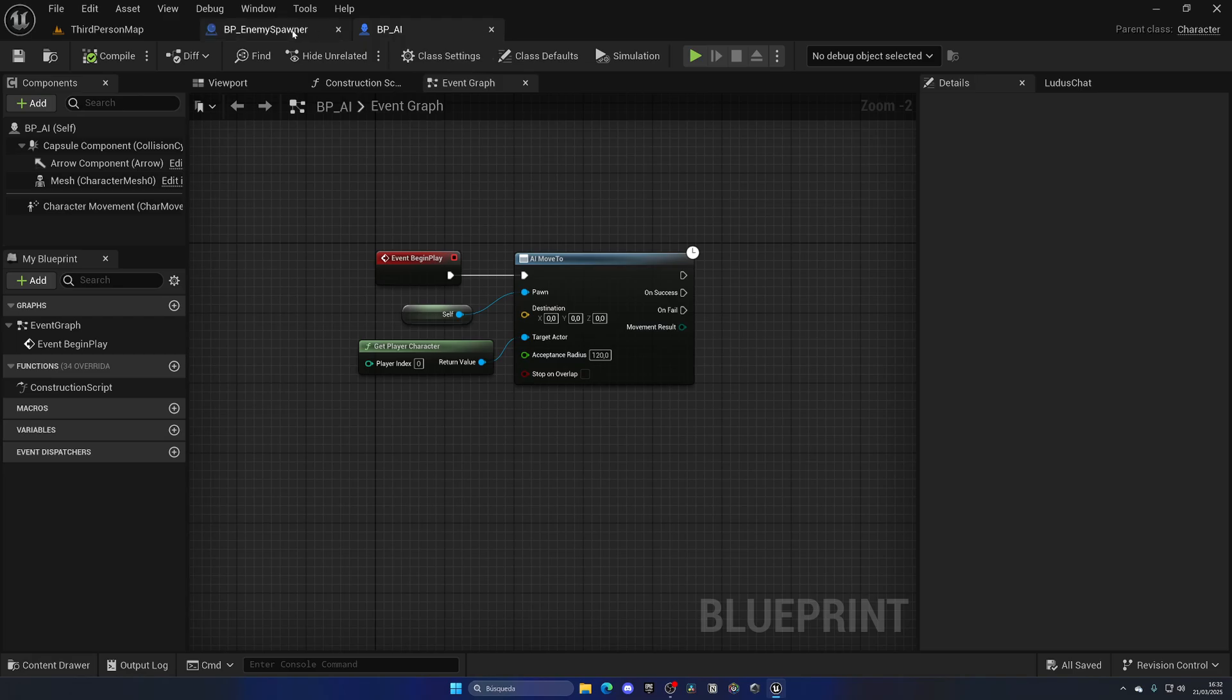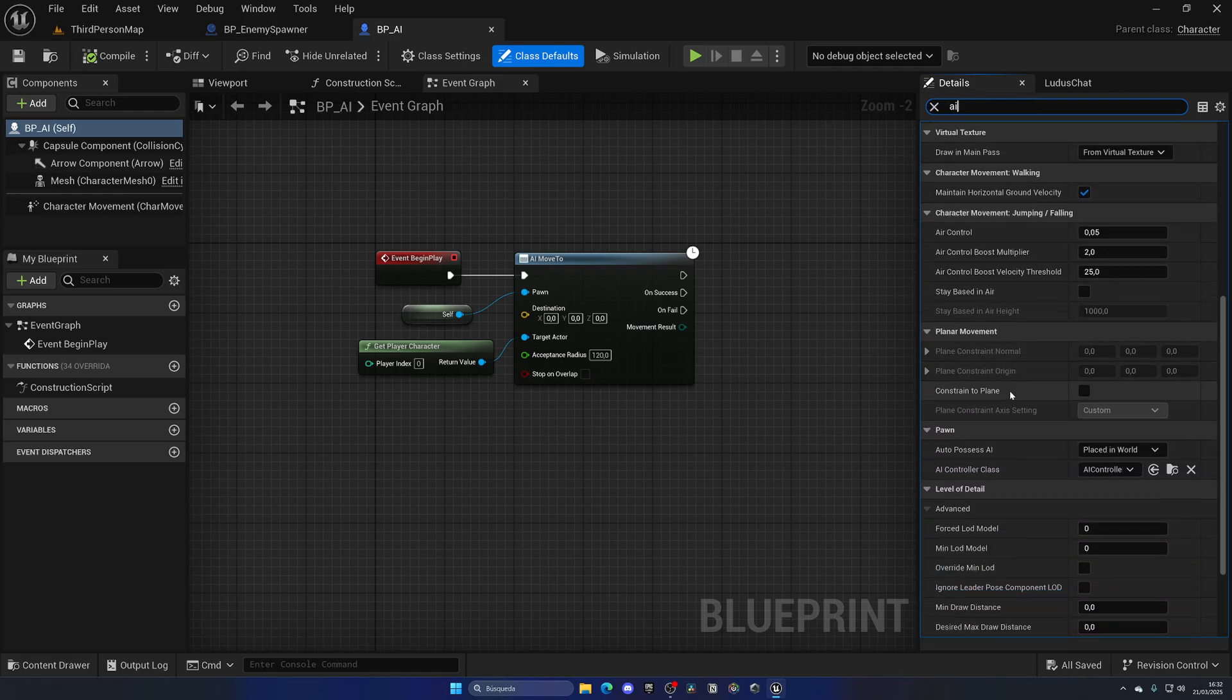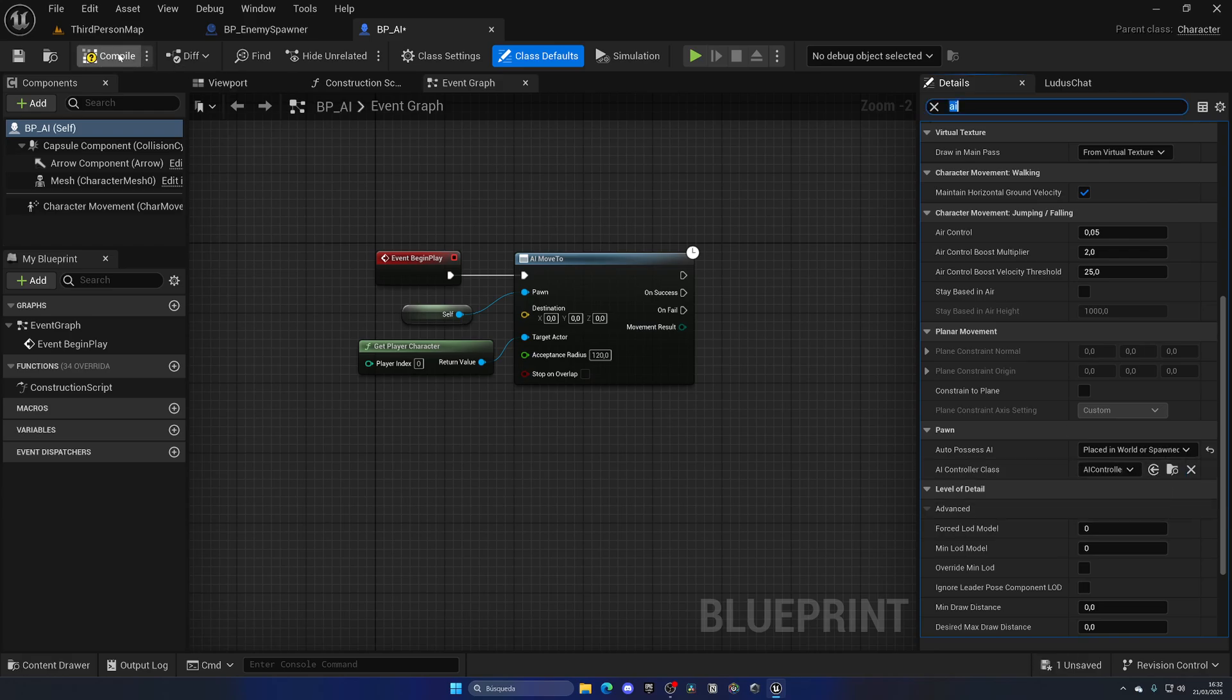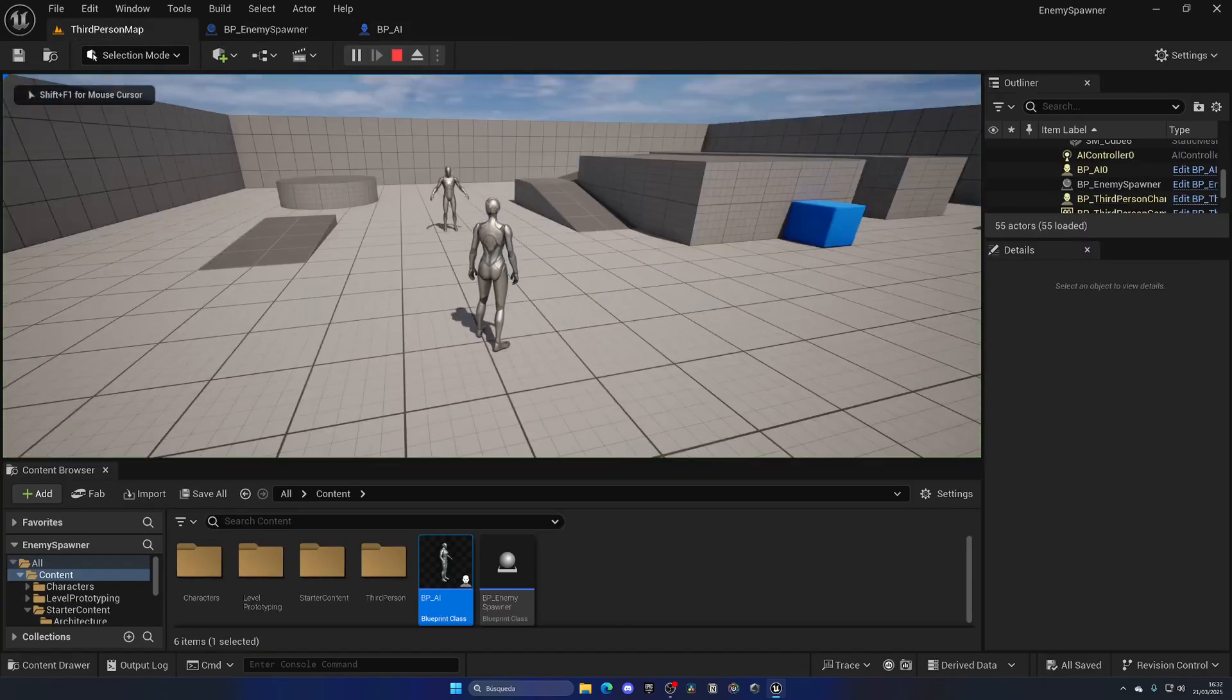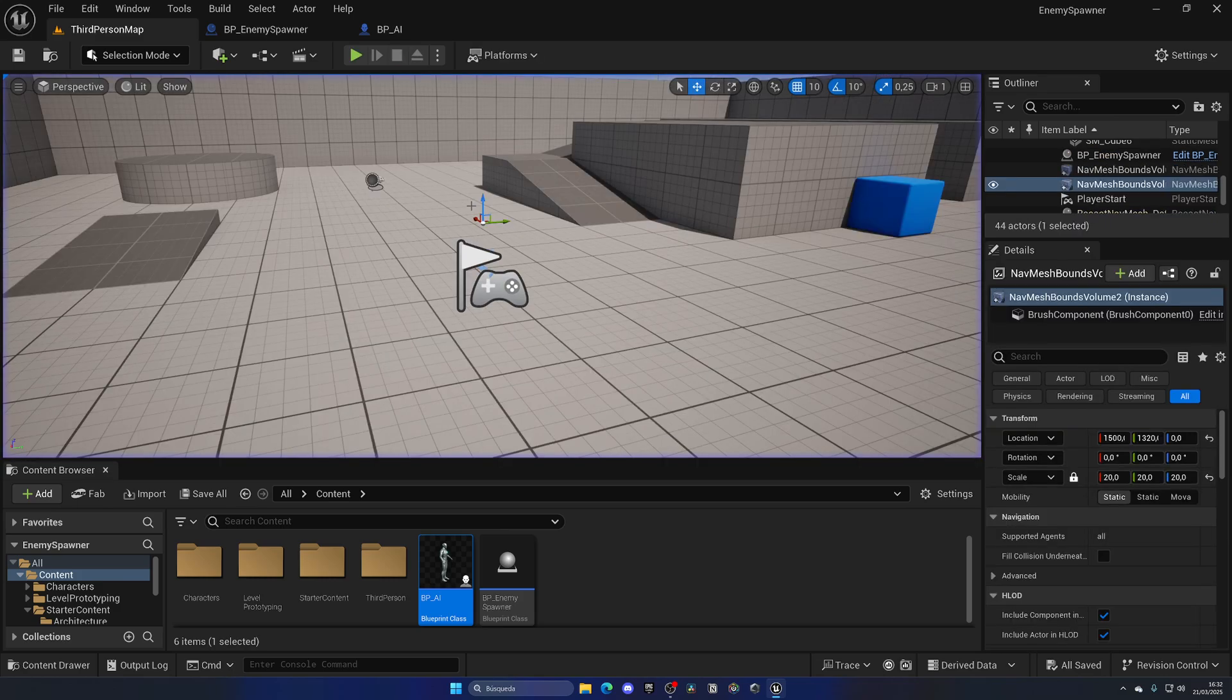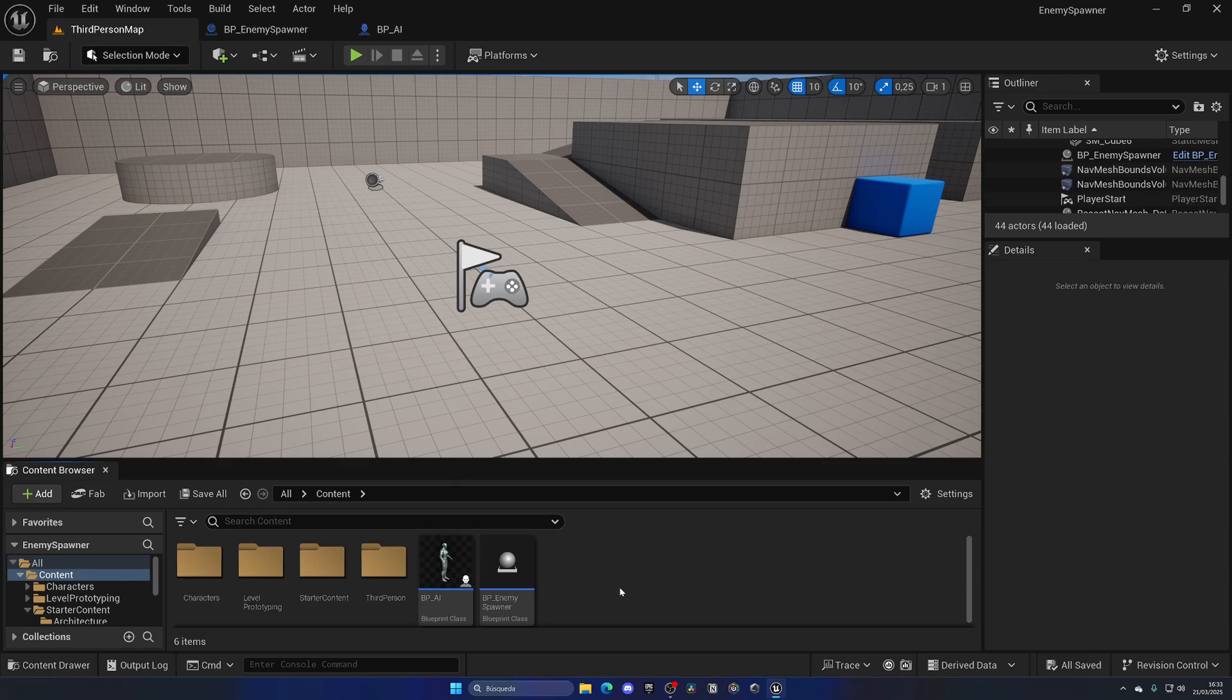Why? This is a very important thing that you need to consider with spawners. By default, if we go to our enemy AI, open up Class Defaults and then AI, you'll see one interesting thing which is that in our Auto Possess AI we only have it for Placed in World, not Placed in World or Spawned. This is a very important change that we need to do so our AI will actually be able to move around when it's spawned and not manually placed on the level. Keep that in mind for any spawner that you do at any point in Unreal.